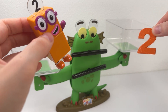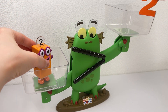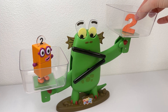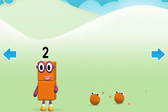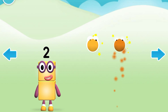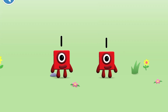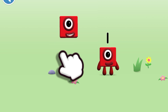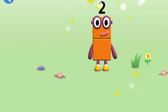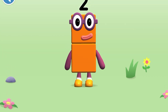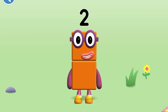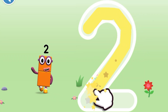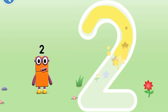Number two! Number Block Two and Block Z number two. One, two! Hello! Meet Number Block Two. Can you add one to one and make Number Block Two? This is Number Block Two! This Number Block is made up of two blocks. One curve down is what you do, then straight across to make a two!